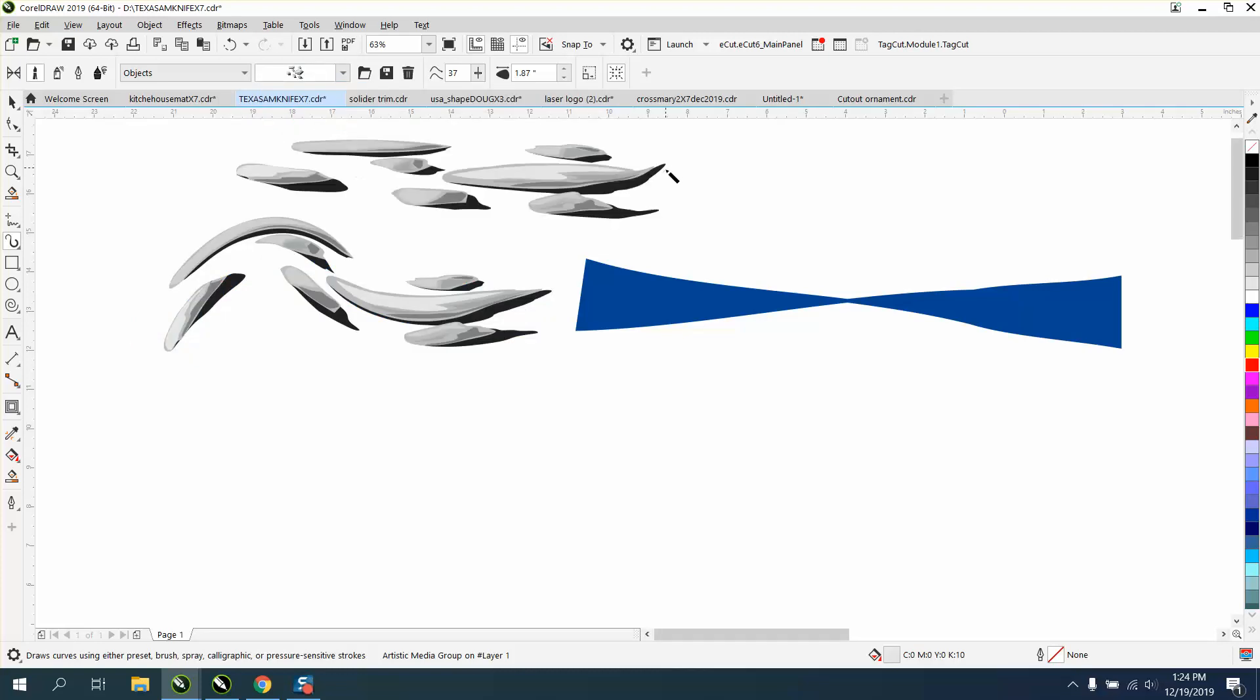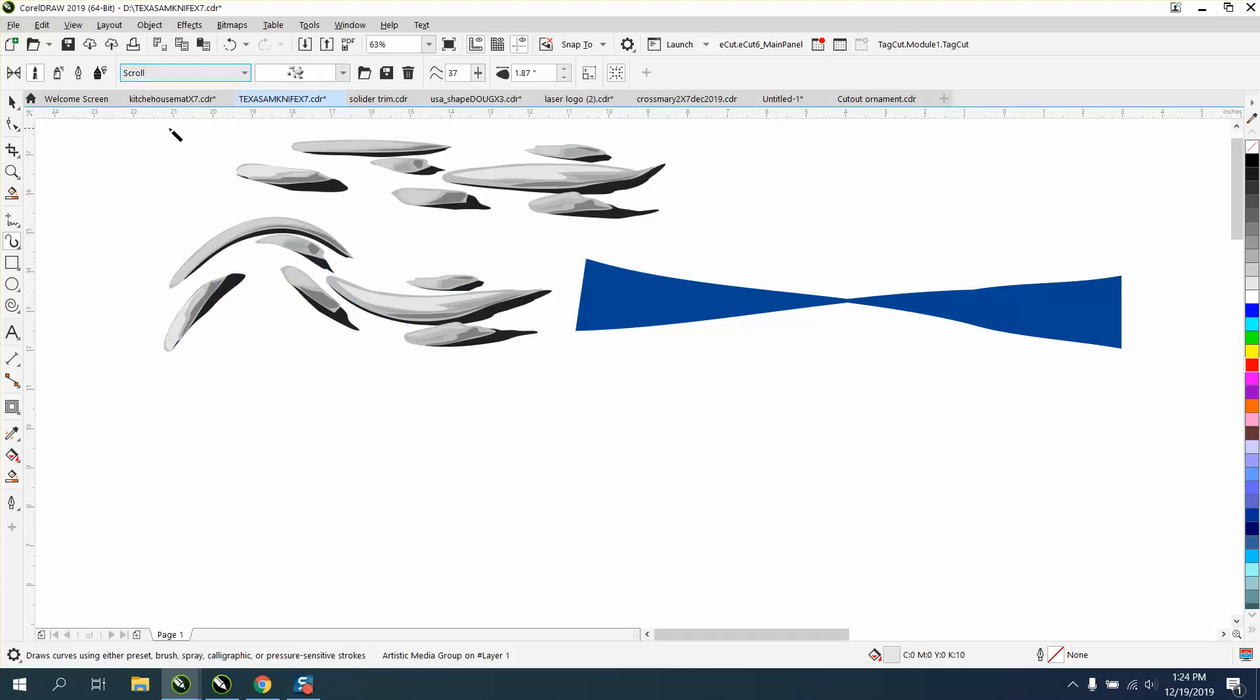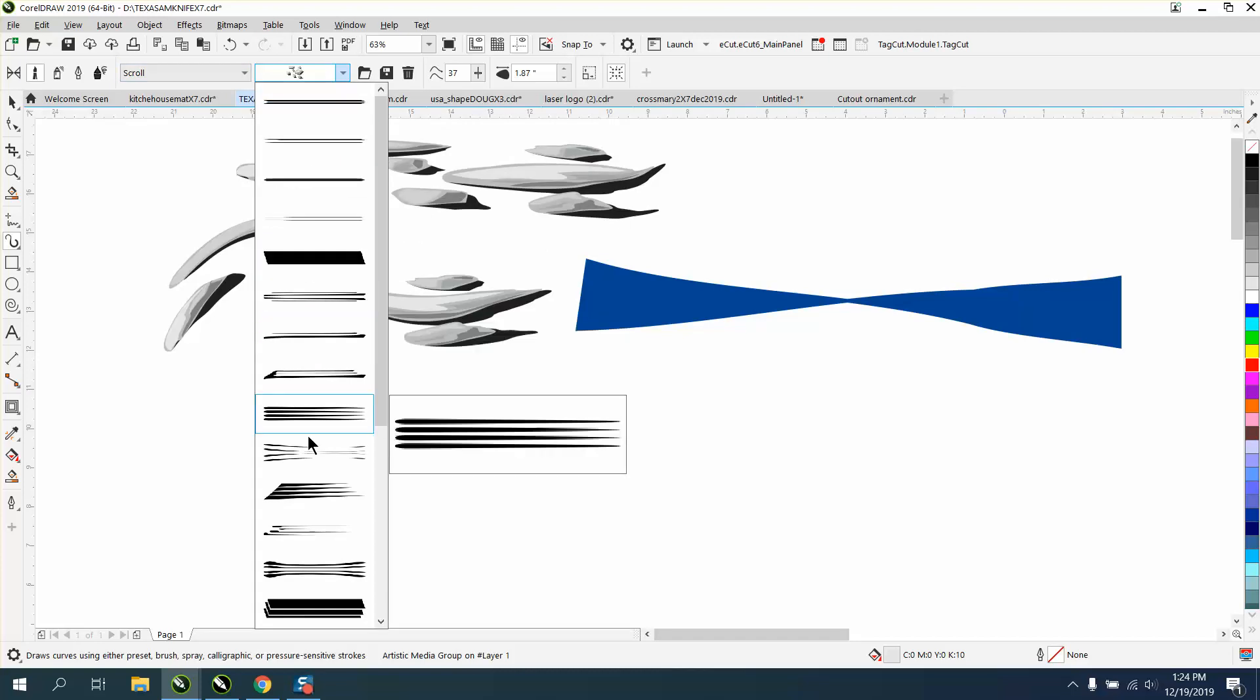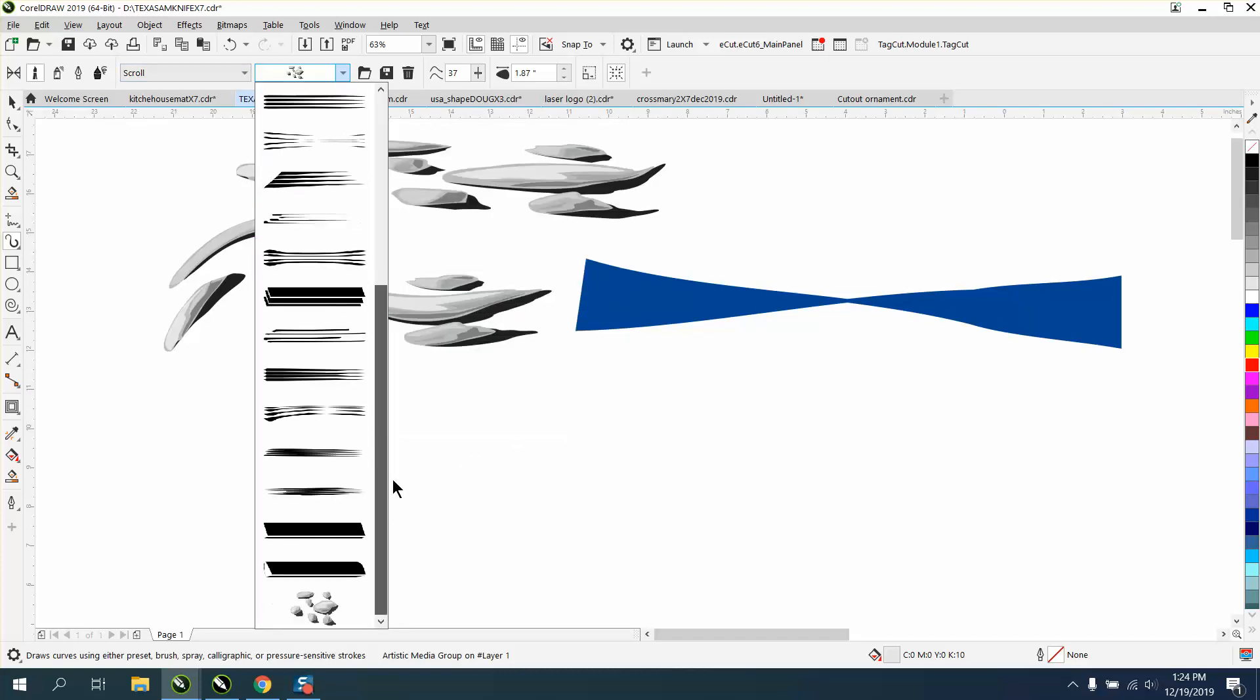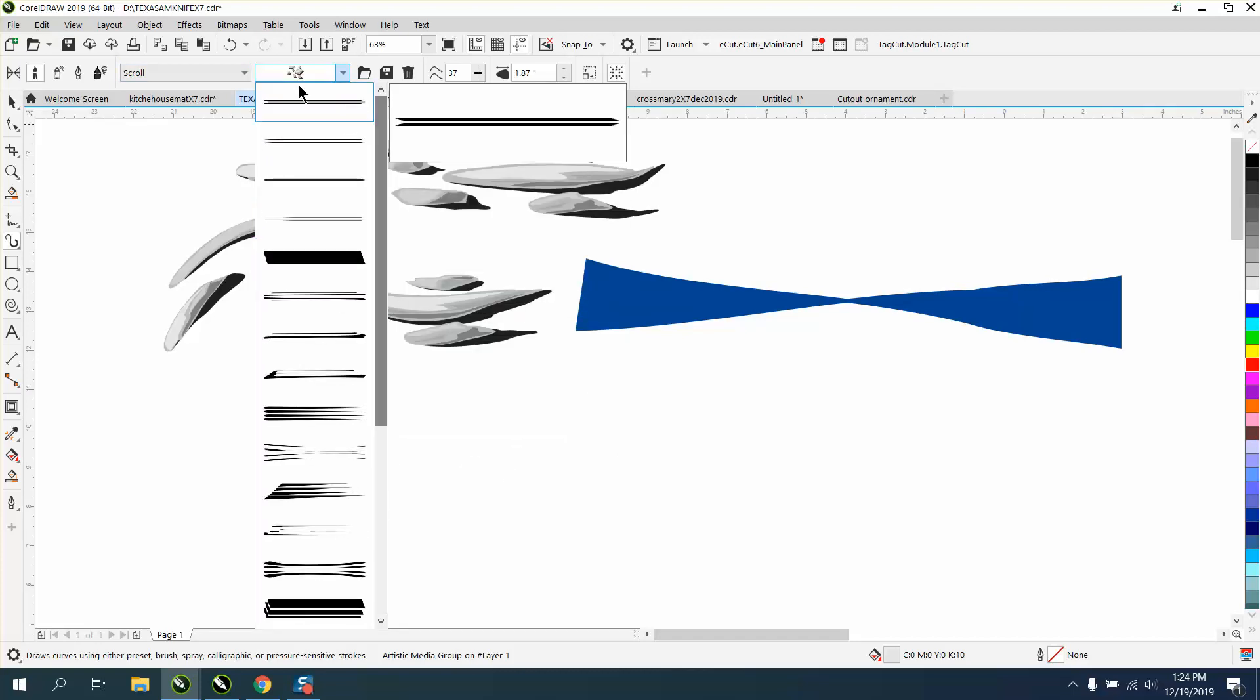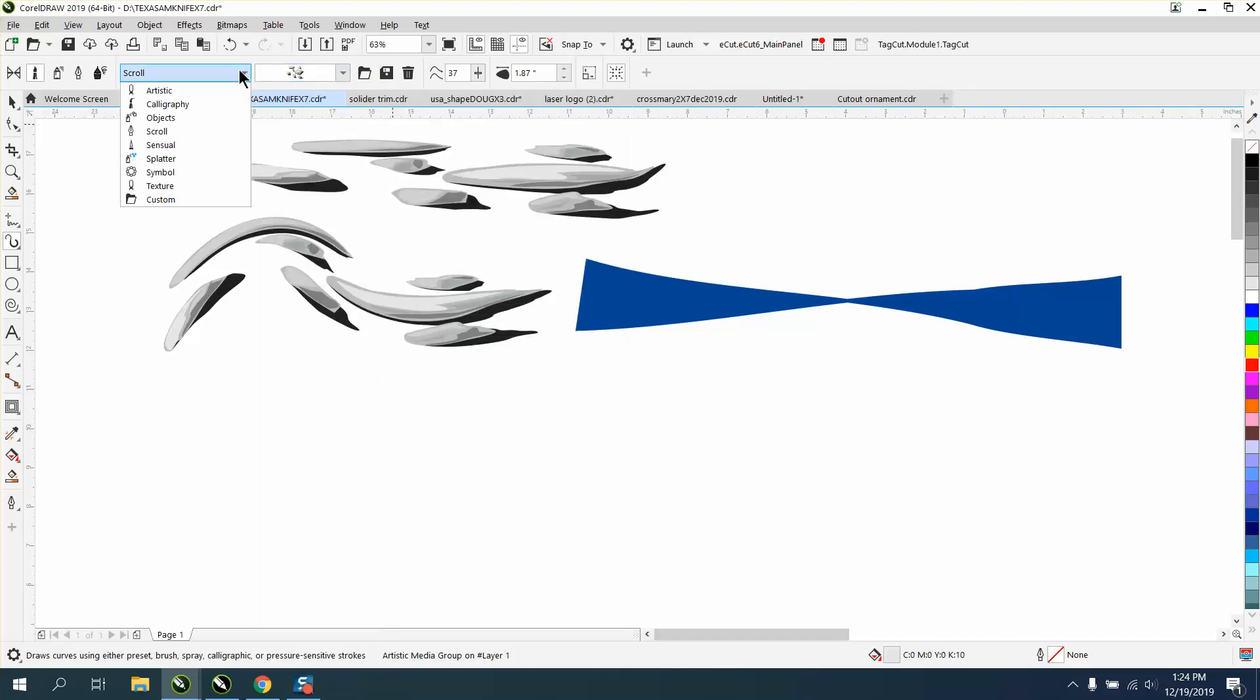So if you pick the rocks, you've got rocks. Scroll, you've got all these, plus all these. You have splatter, sensual.